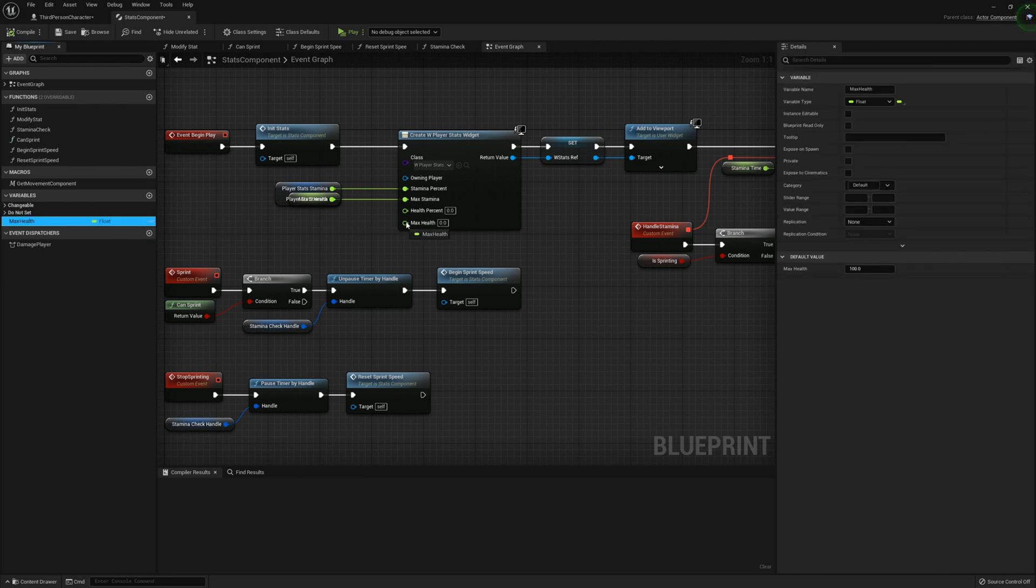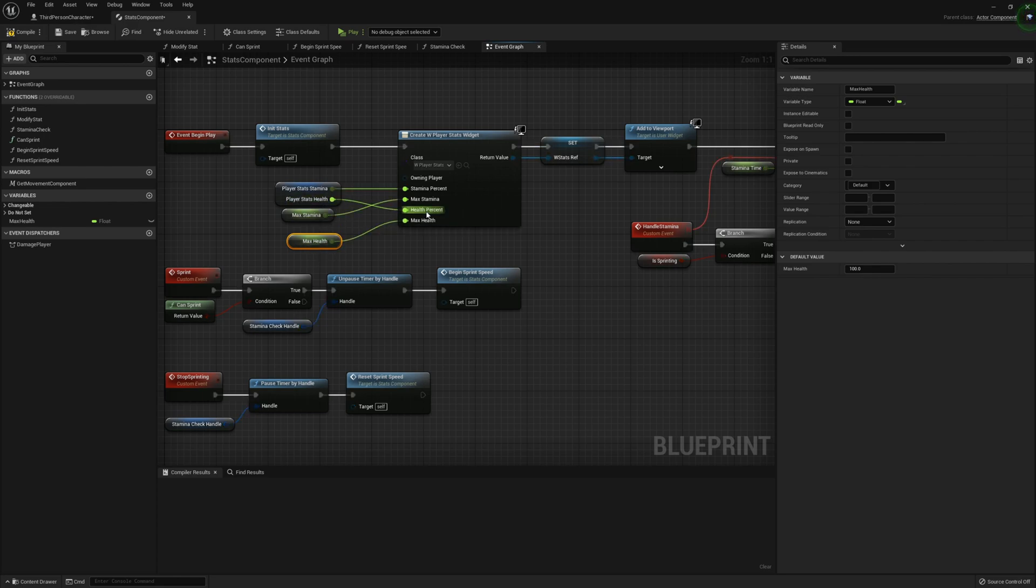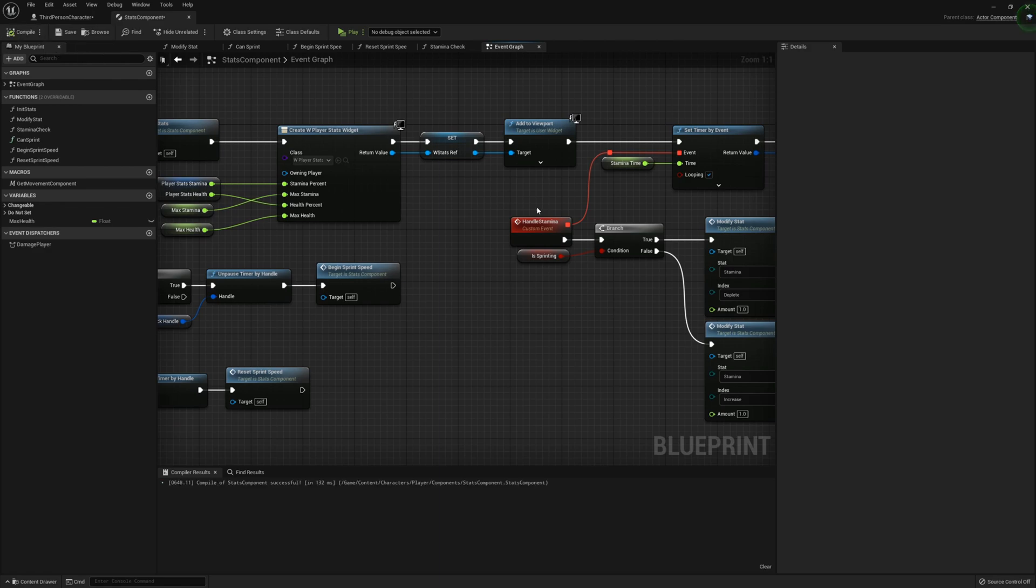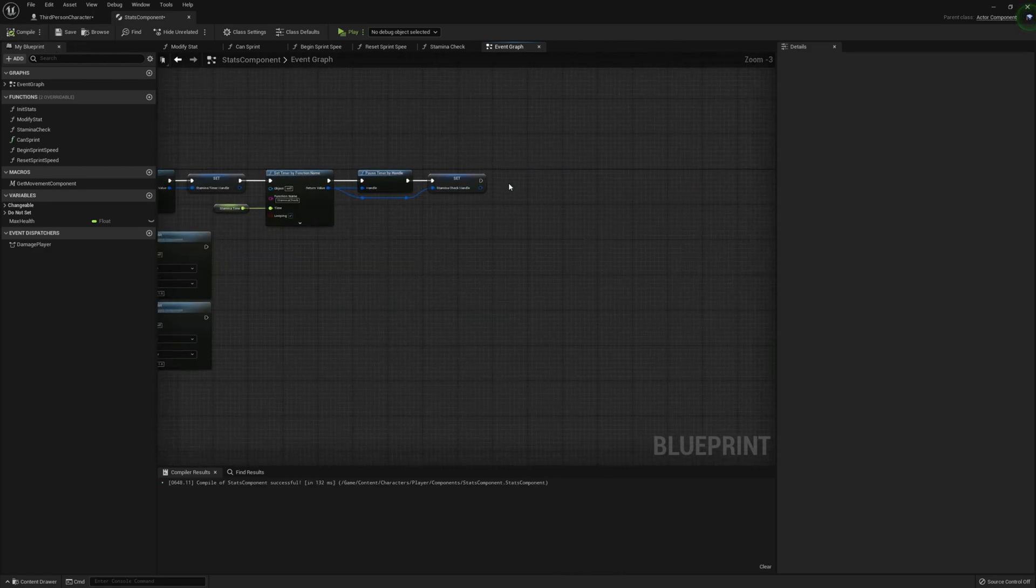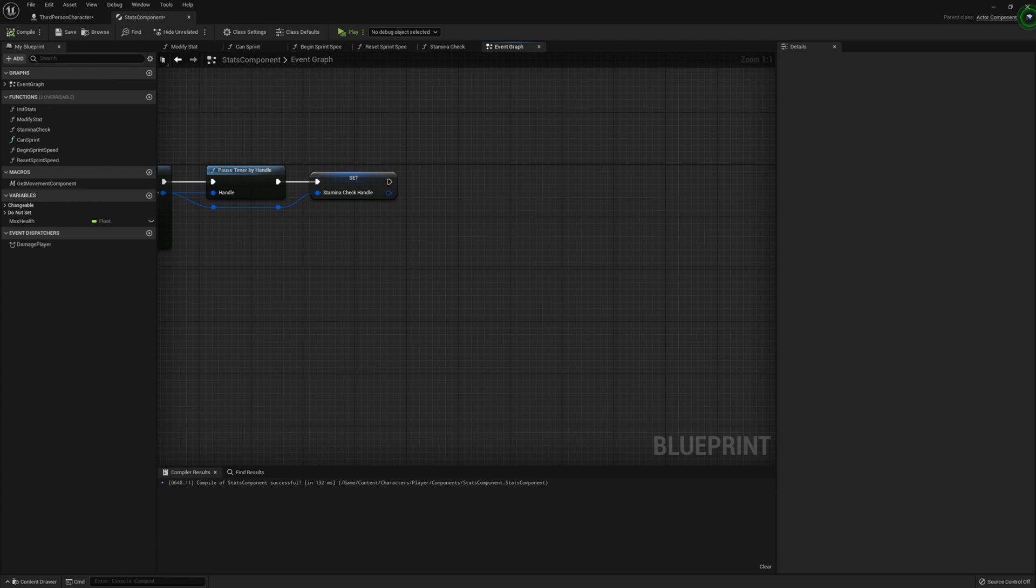And from here, we can connect max health up. And then for the health percentage that can go in here also. So that should work there. Now we also need to, before I forget, complete the event dispatcher.